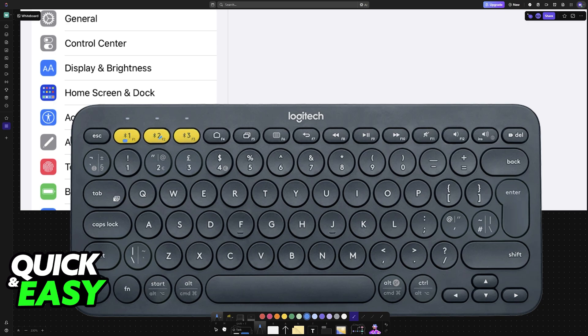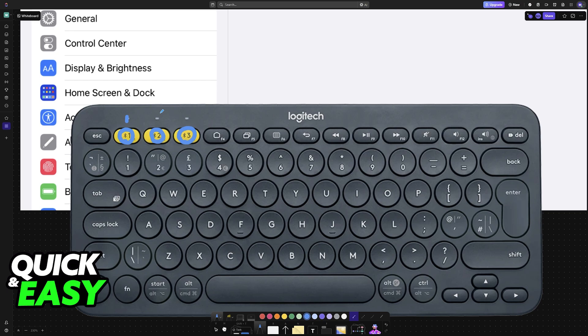For this particular model, it can be connected to three devices at once, and to set it to pairing mode, you press any of these buttons here, so you can pair it to this slot, this slot, or this slot.